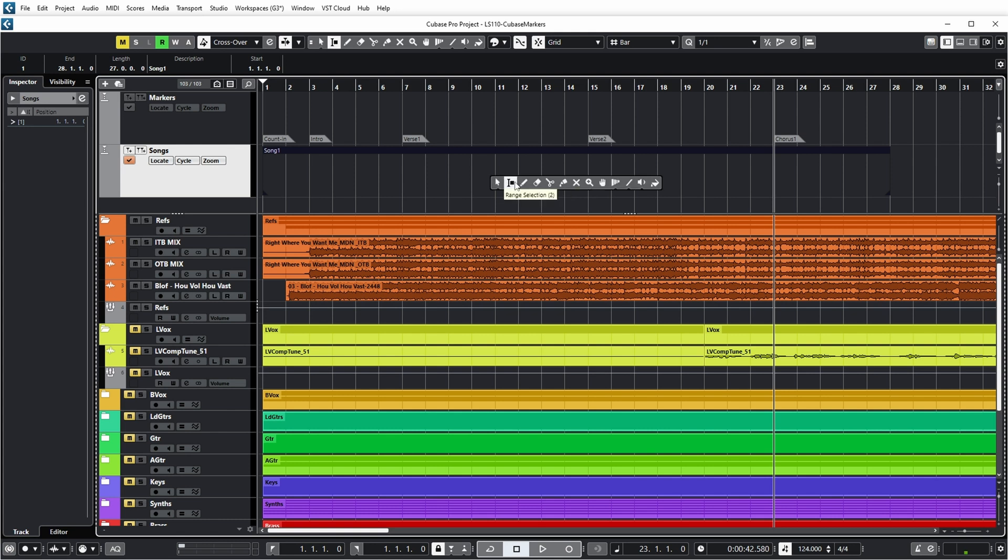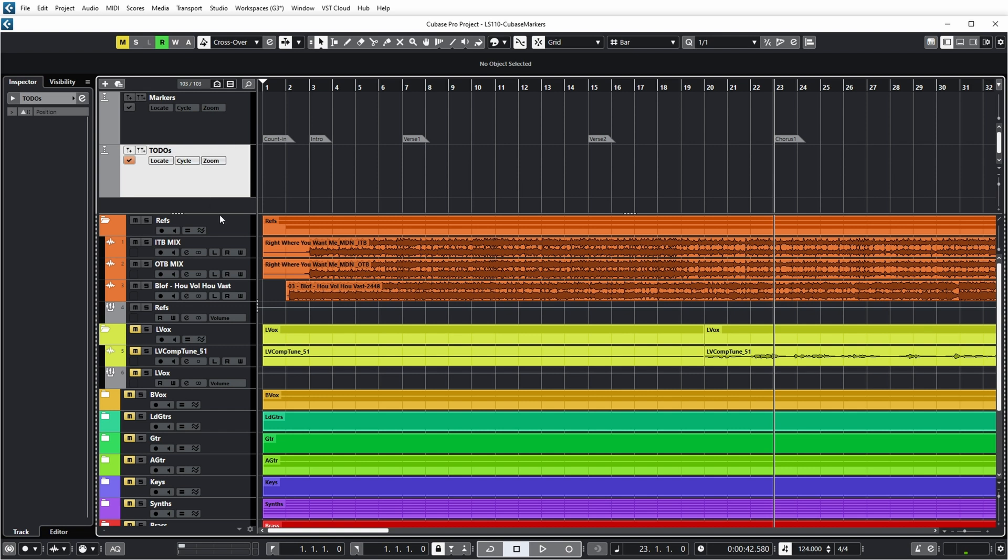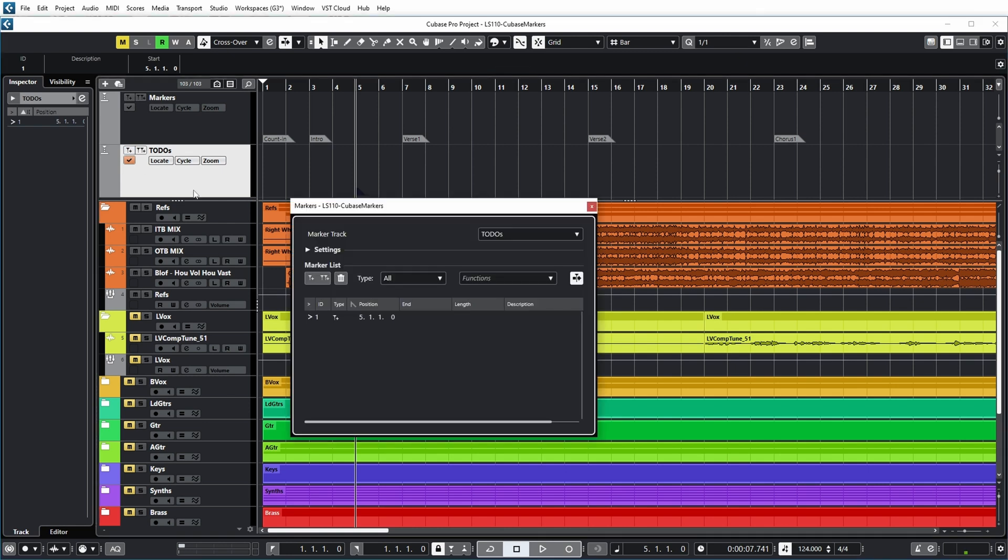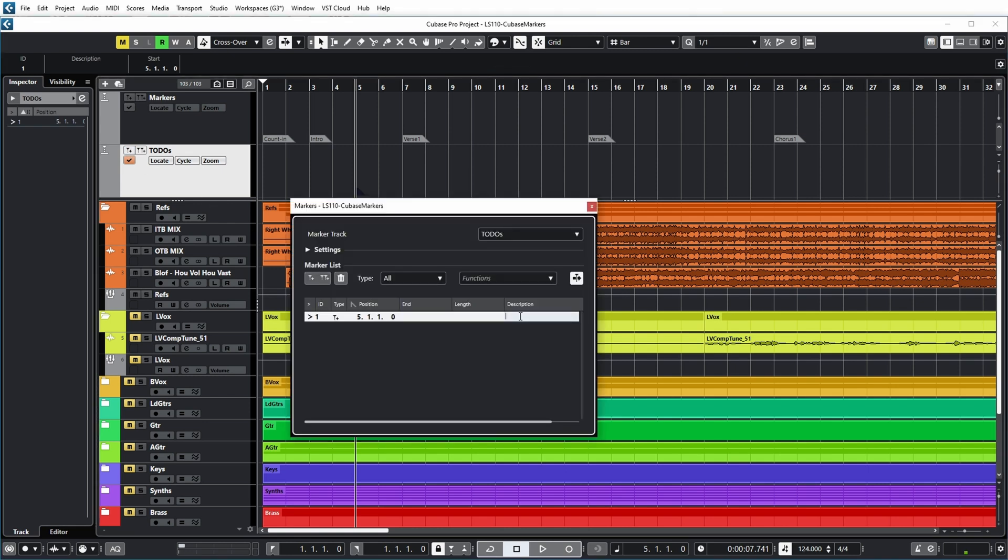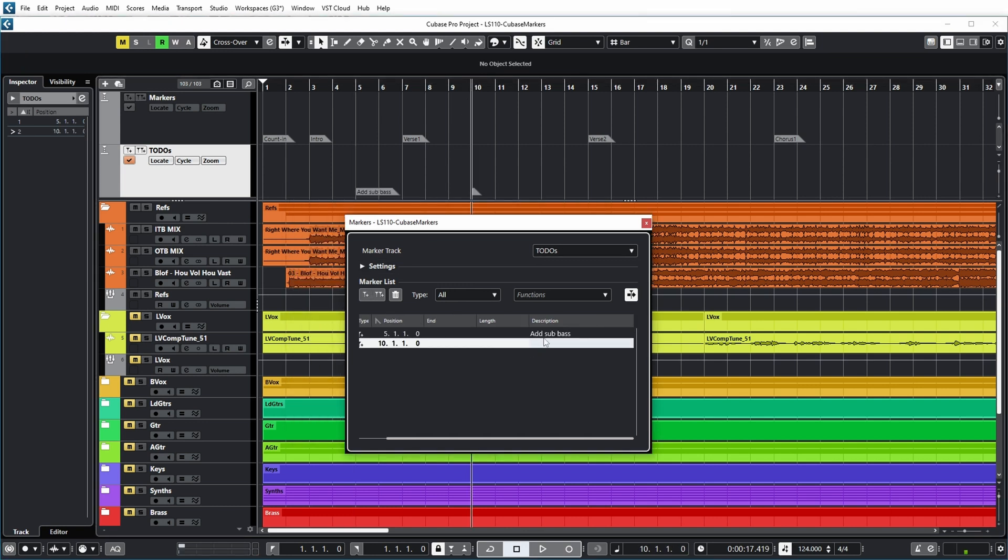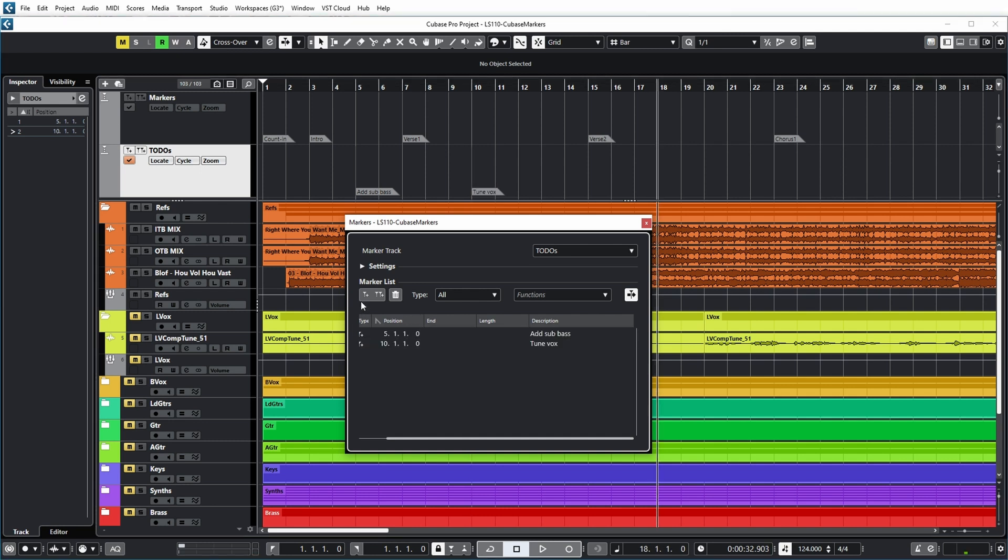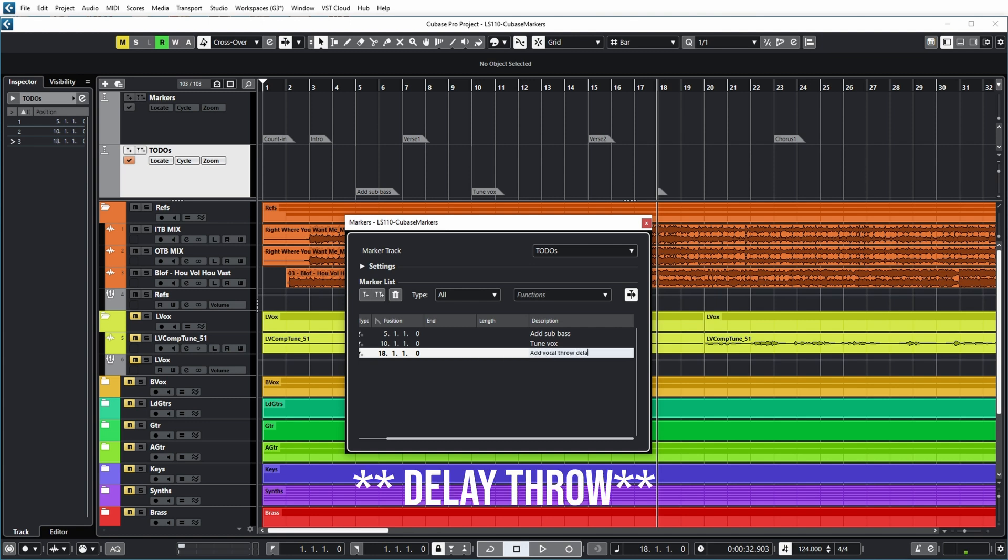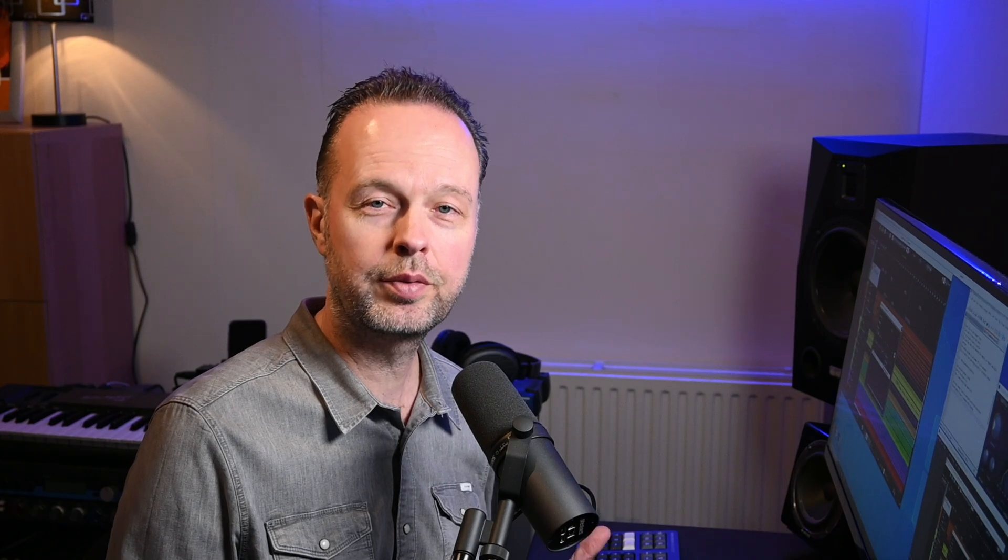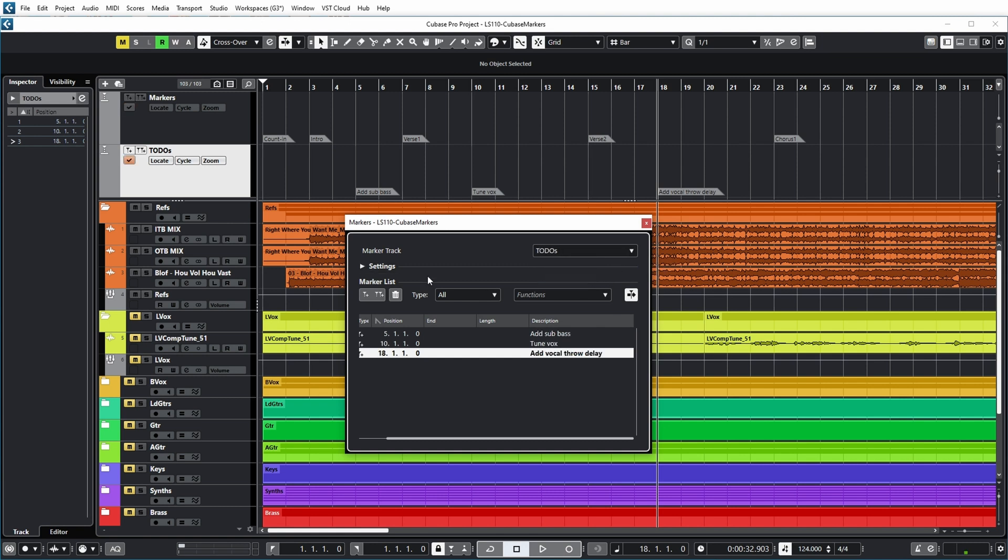Now, another way that I sometimes use a marker track is if I want to mark certain positions in the song that I need to work on. For example, I could call the marker track to do's. And then whenever I mix or produce a song, I could add markers indicating what still needs to be done. For example, add sub bass or maybe in bar 10, I need to tune the vocal a bit. And in bar 18, I might have the idea that I need to add a vocal throw delay, for example. And so I will mark certain positions in the project that I want to change or enhance or do something to later. And in this marker dialogue, you can see that I can switch between the marker tracks. So over here I have my song section markers. And over here I have my to do's.